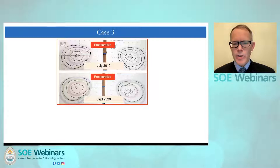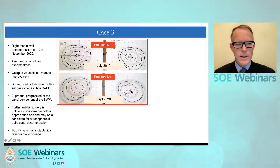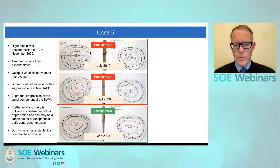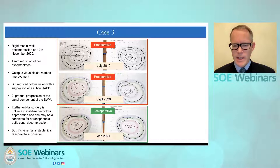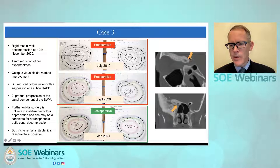Her perimetry before surgery in July 2019 showed a reasonable set of isopters, but approximately a year later the inner isopter had markedly contracted. She underwent a medial wall decompression with four millimetres reduction in her exophthalmos. Her Octopus visual fields show a marked improvement in the inner isopter, though it is still not normal and not as good as her preoperative scans from two years earlier. The challenge is knowing what to do next. She feels there has been a major improvement and does not wish for further surgery. Notably, quite often intervention for these tumours causes more morbidity than the tumour itself. Radiotherapy may be an option, as may debulking of the canalicular part of the tumour, as the scans confirm significant compression behind the orbit.